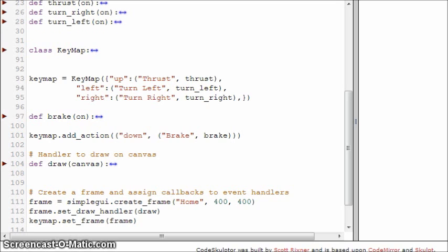And then later on, we are going to add another action for the down key that we will be breaking. So let's see how this works.